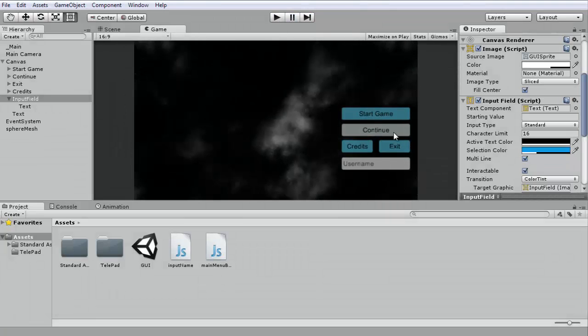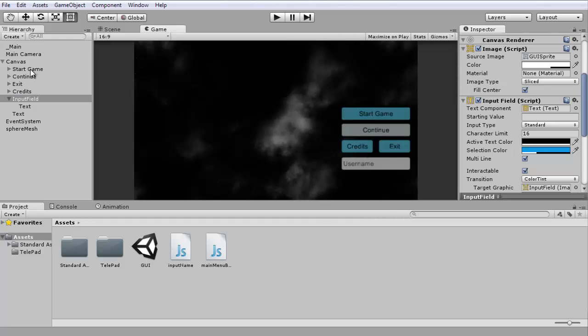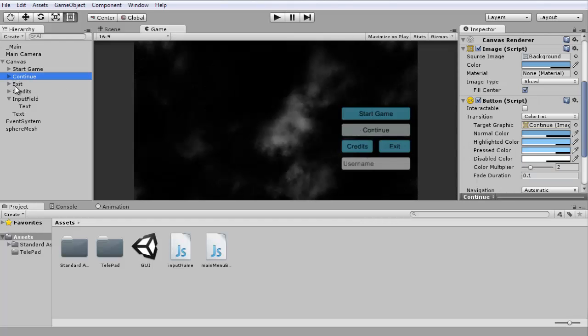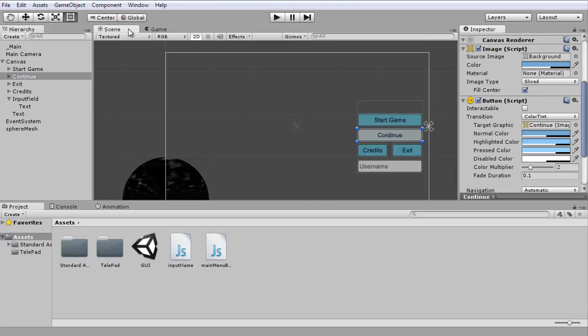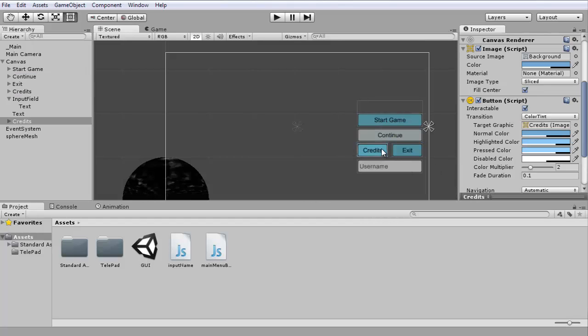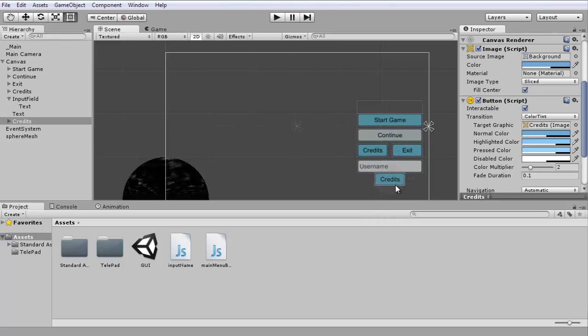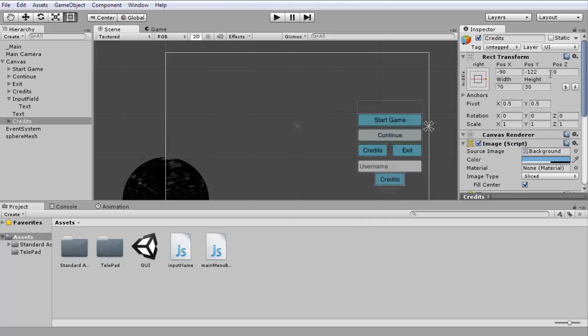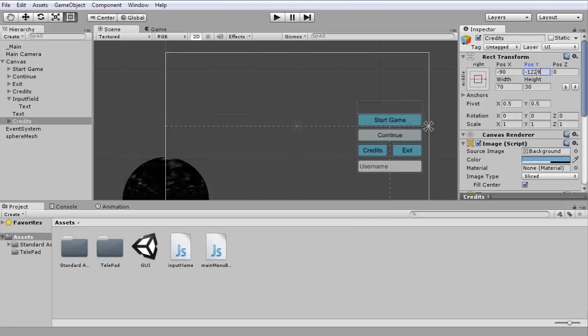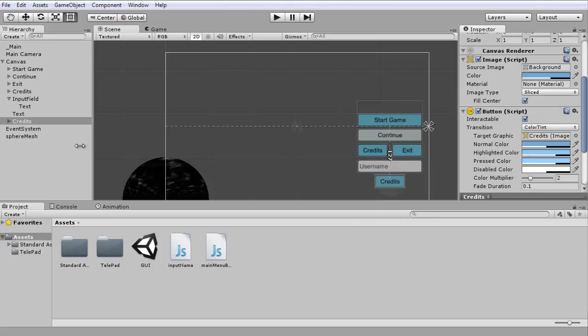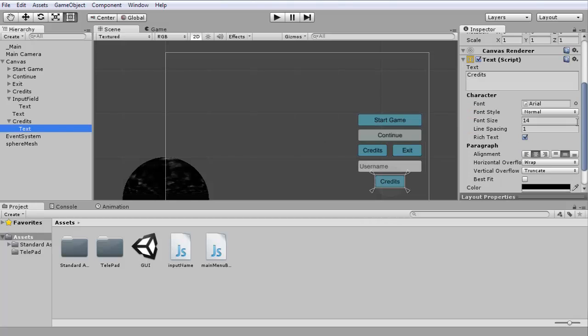Something else you might add, let's take the button, copy and paste it, move it over here, move it a bit lower like so.